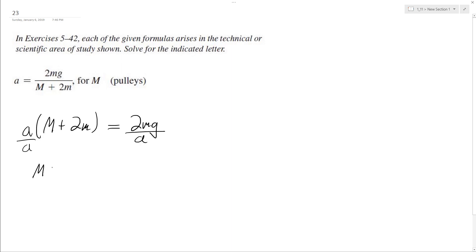So we'll have M plus 2m equals 2mg divided by a, subtract by 2m.